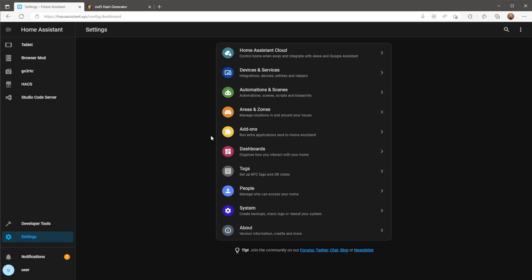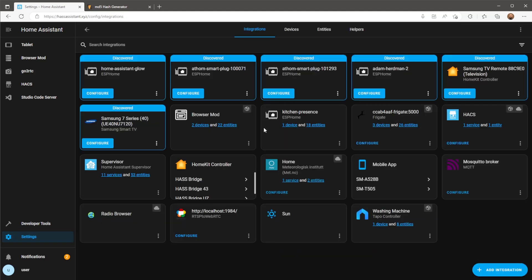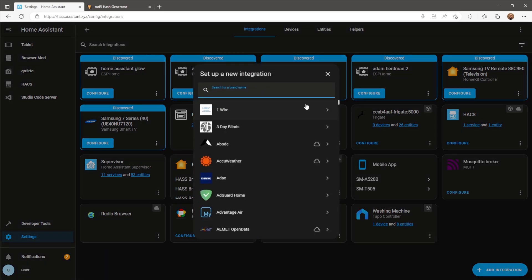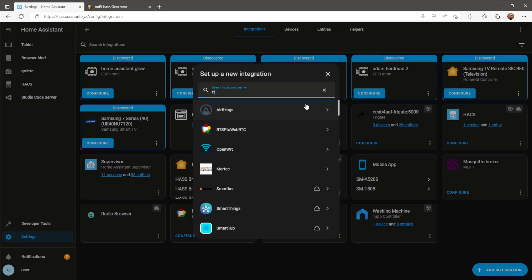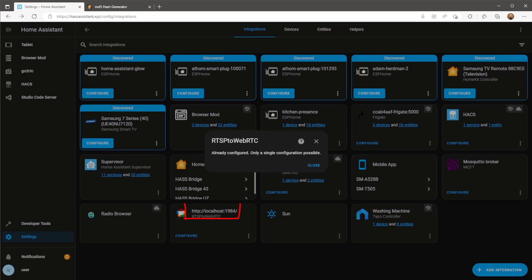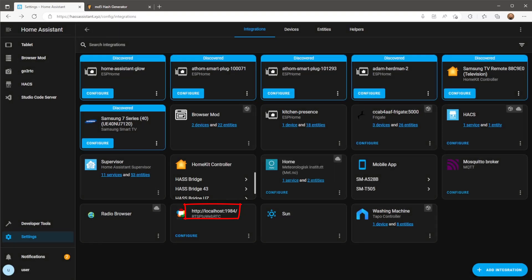Next in the devices and services page you'll also need to include RTSP to WebRTC integration. The URL you'll use when setting this up will be HTTP localhost using the port 1984. This will allow the integration to communicate with our GoToRTC setup.